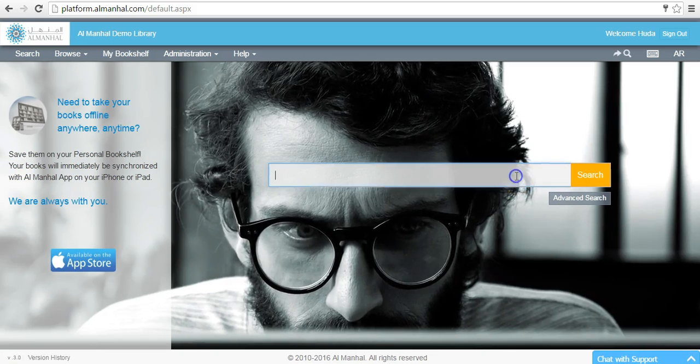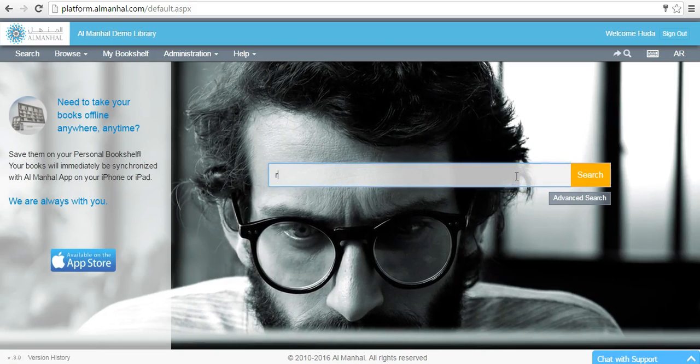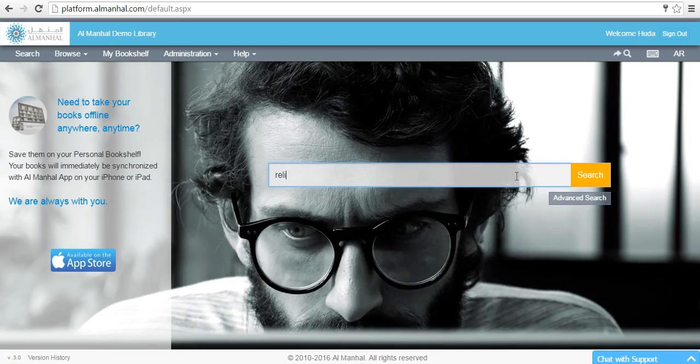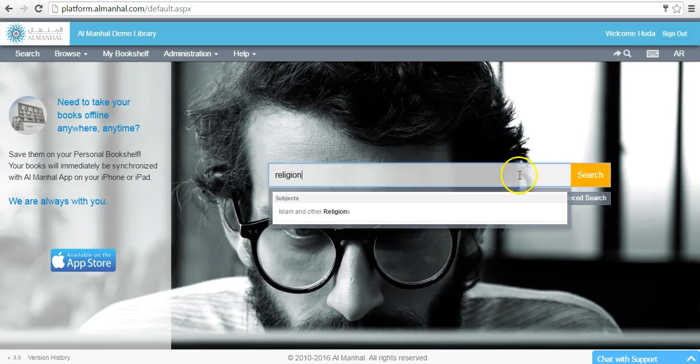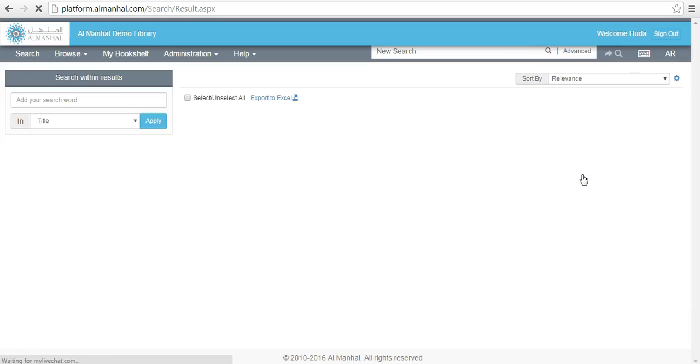Conduct your search by inserting the keyword in the search bar. Click on the search button to proceed.